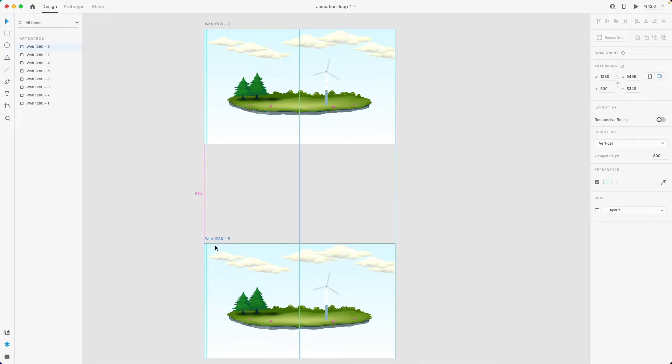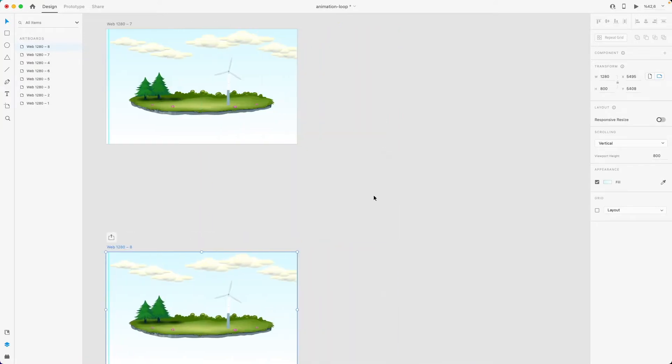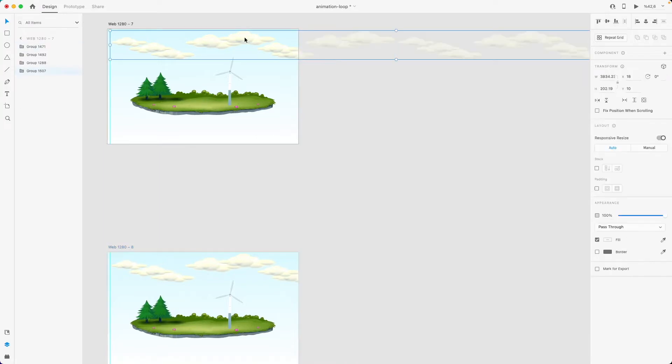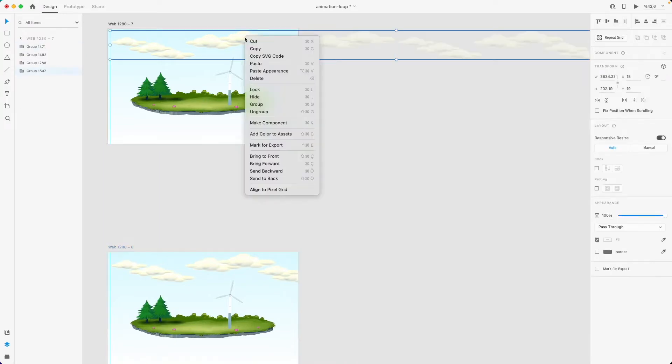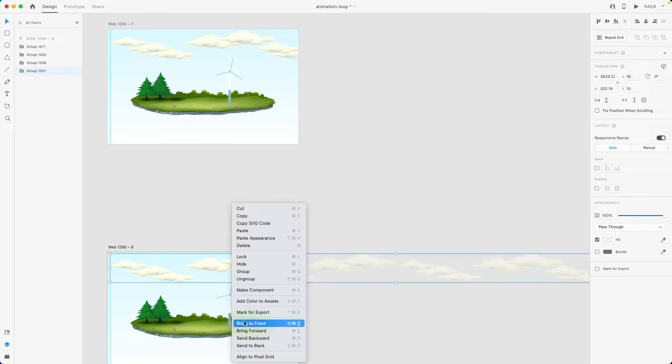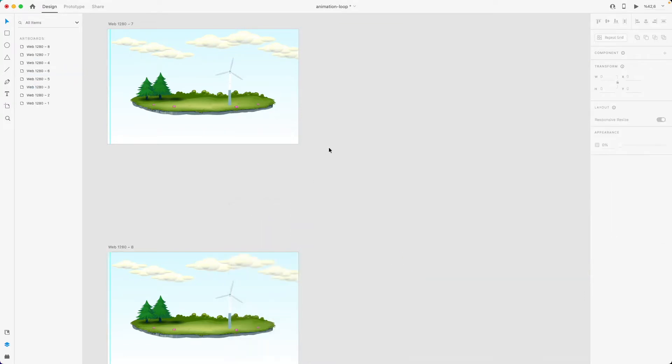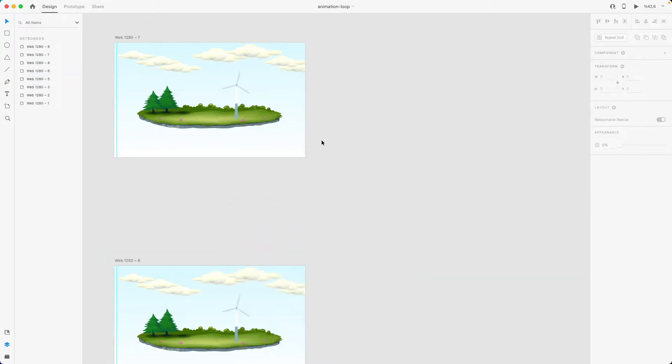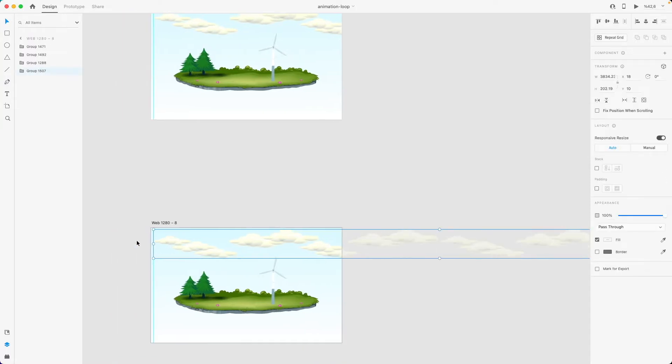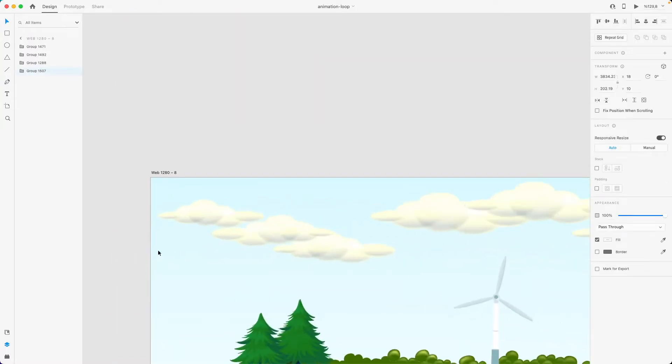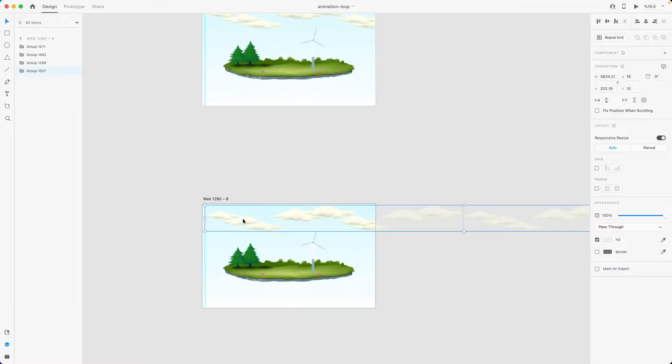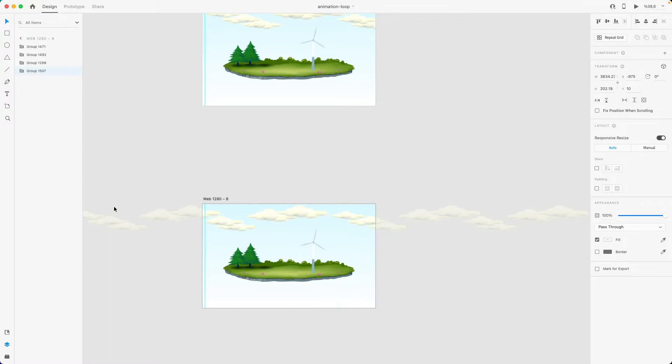So I'm going to copy this artboard and paste it here vertically, because I have a very long loop of clouds. I'm making sure they are at the very back in the layer order. I already marked the horizontal position of the clouds, so I'm going to drag it.